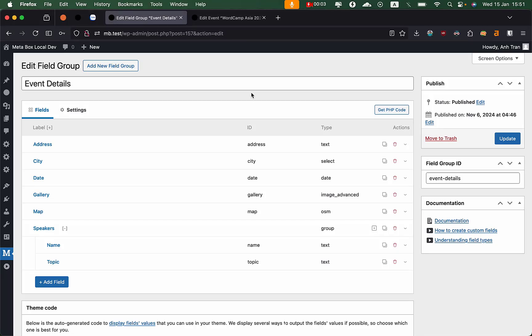Hi everyone, this is Anh from Metabox. Today I'd like to show you the new interface from Metabox Builder that we've been working on in recent months.